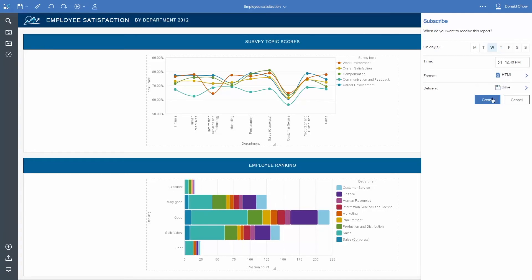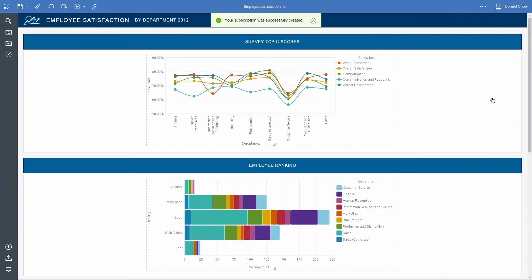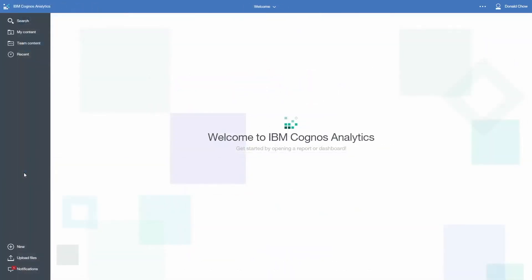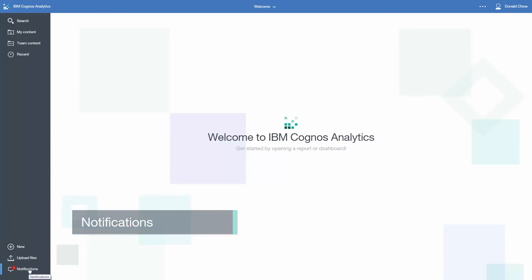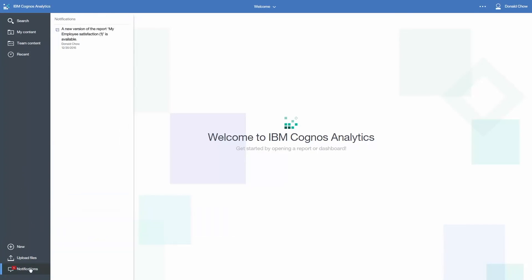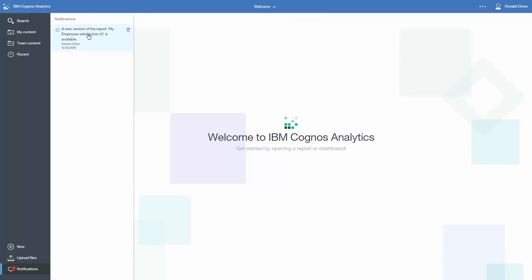Once finished, click the Create button. You will get a visual indication that the subscription has been created. When your subscribed report is ready to view, an indicator will show beside the notifications. Click Notifications, then click on the message, and click one of the output formats to view the report.